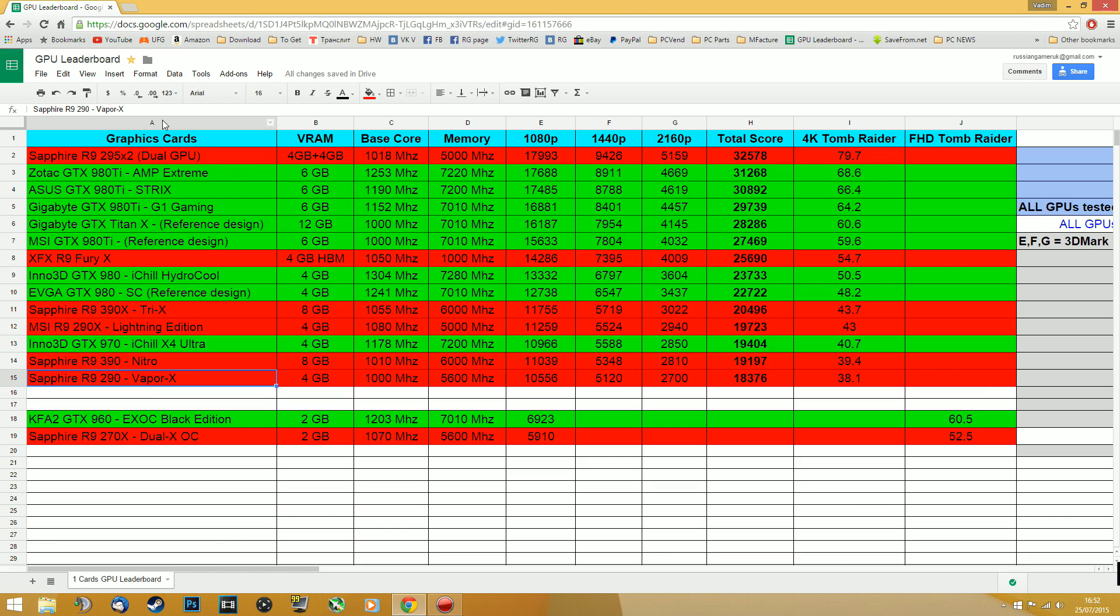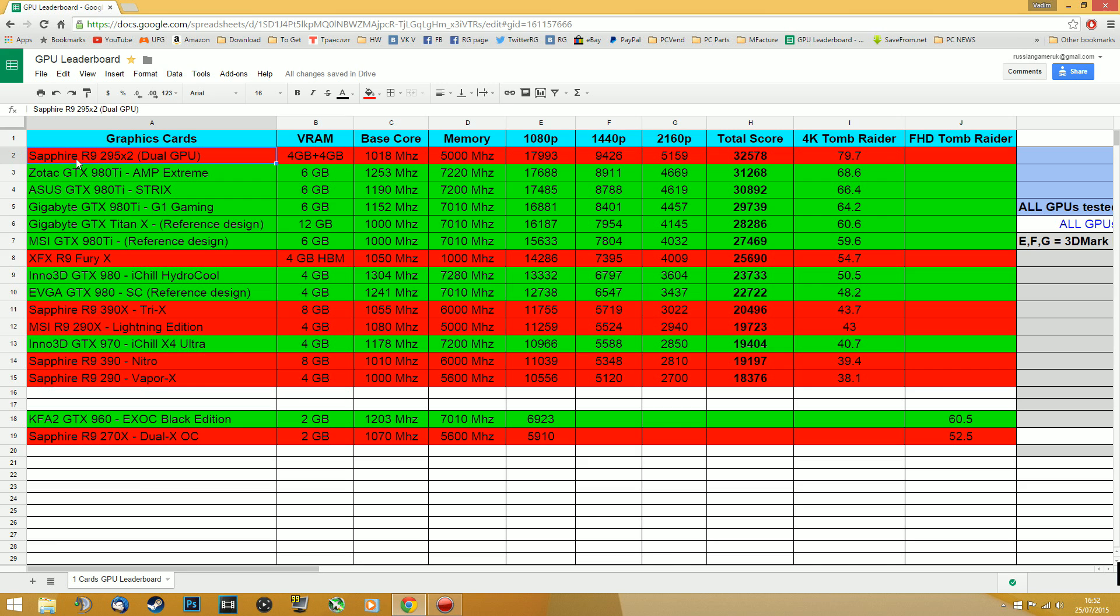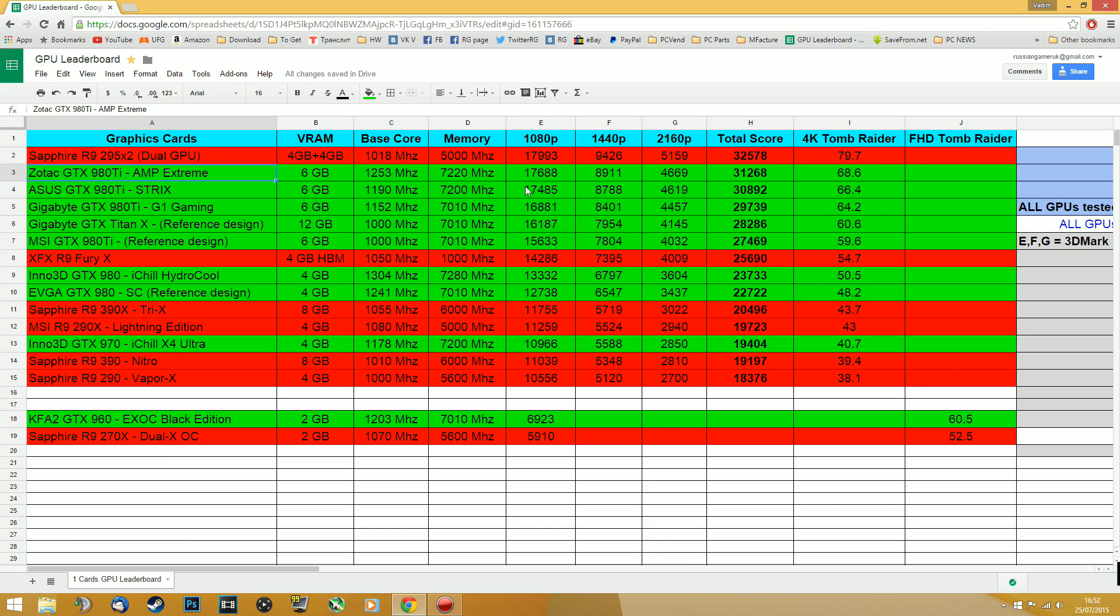So here we can see all the GPUs that I've tested and it is represented by name of the company and the model and make. For example this is Zotac GTX 980Ti Amp Extreme and that's all the information that relates to it over here.